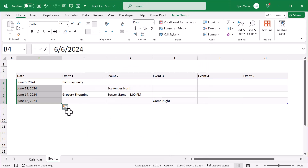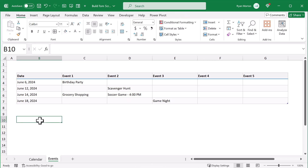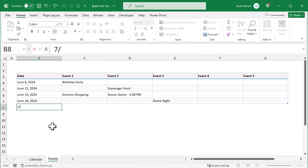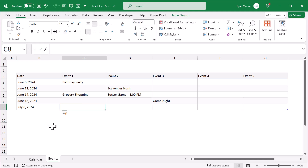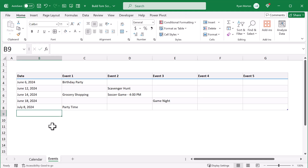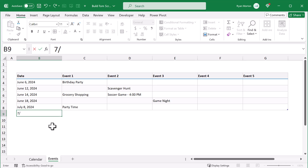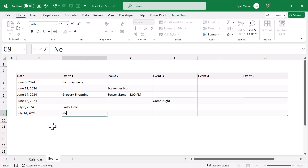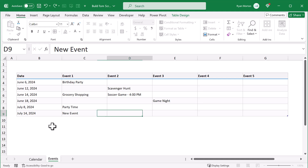That does it for the table. And what's nice is that you can easily add new dates and events simply by typing right below the table. It will expand automatically to include any new data, and allow you to store thousands or even millions of events in one place.